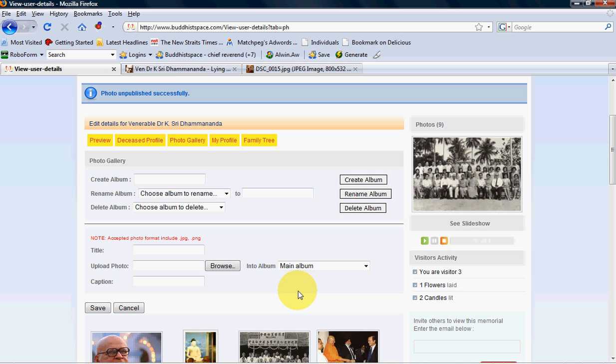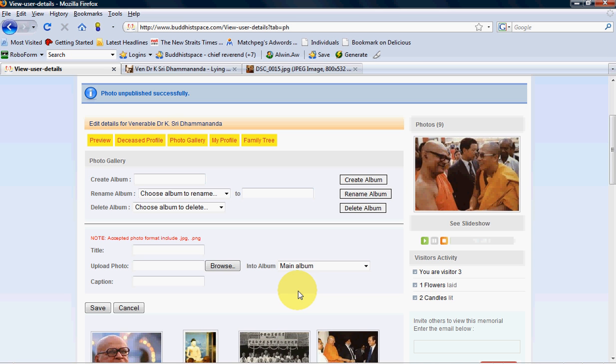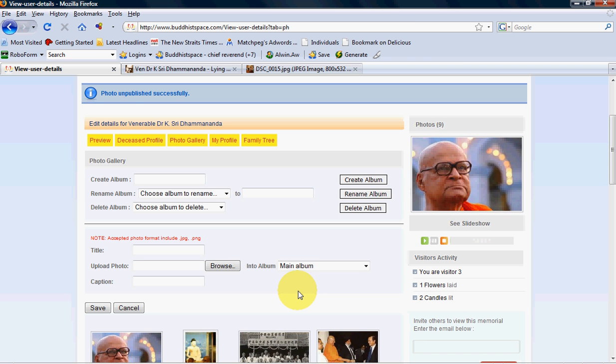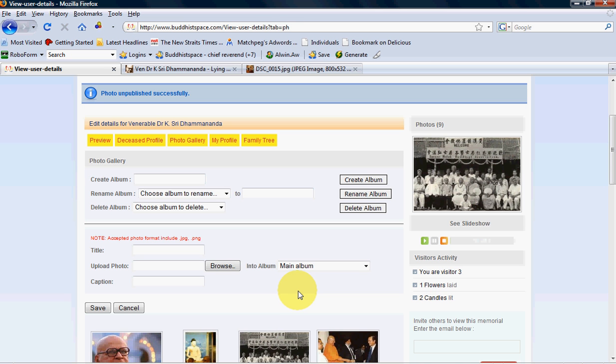If you still have any problem uploading photos to your memorial, you can email me at support@buddhistspace.com. That's spelled s-u-p-p-o-r-t at b-u-d-d-h-i-s-t-s-p-a-c-e dot com. I hope you have enjoyed this video and thank you very much for watching.